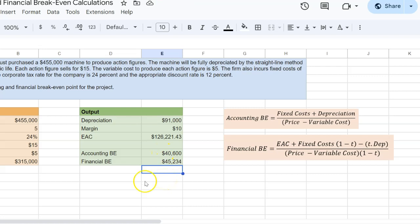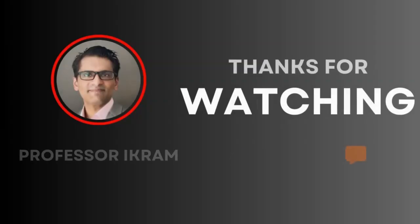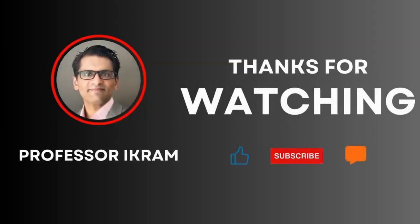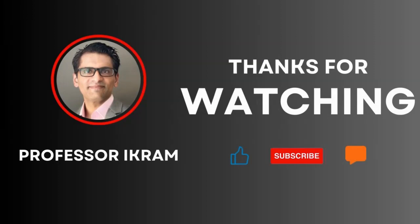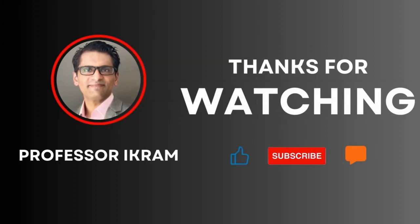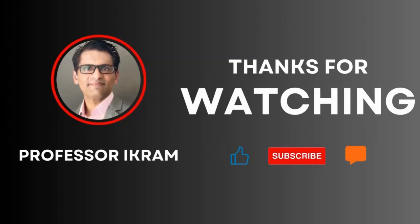And so there you have it. A simple example to show you how you can calculate accounting and financial break-even in Excel. If you found this video useful, click the like button and subscribe to the channel. And feel free to ask any questions using the comment section. Happy learning.